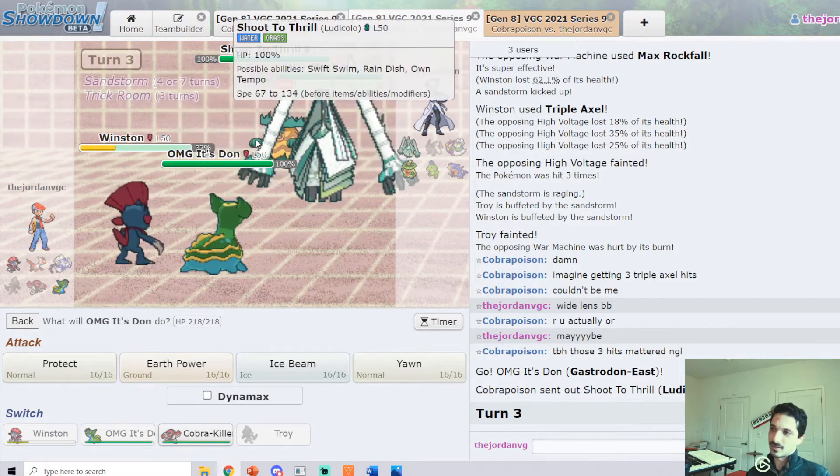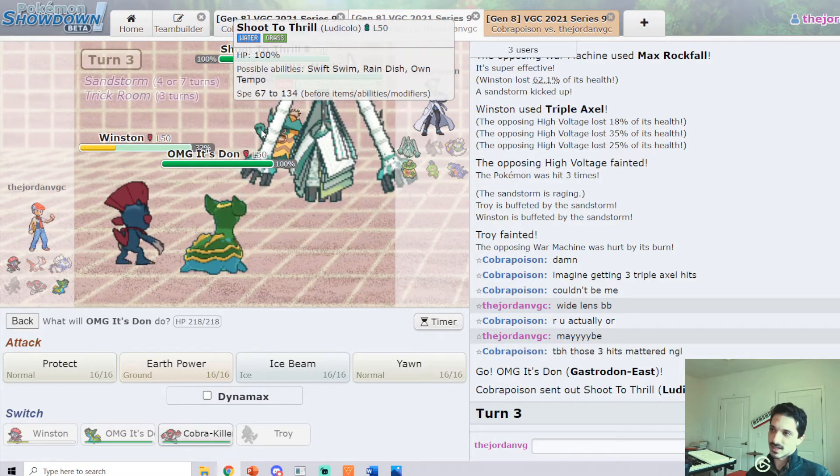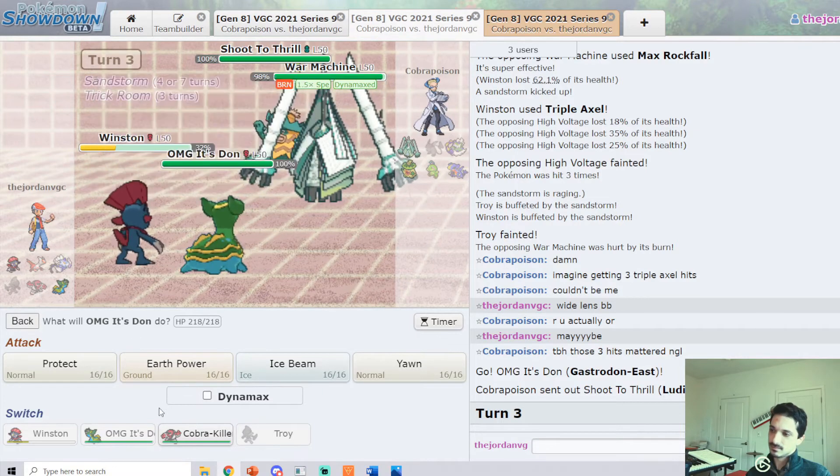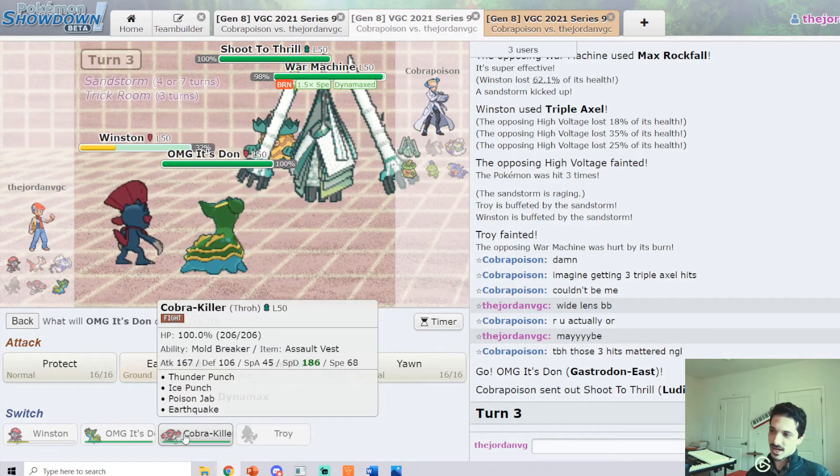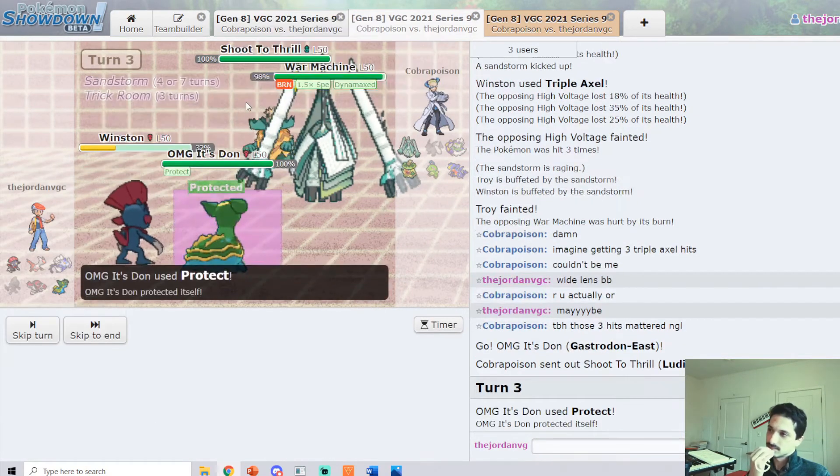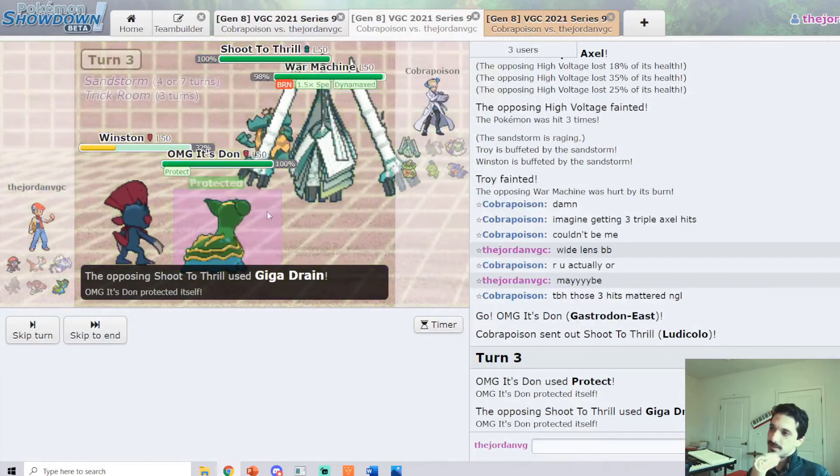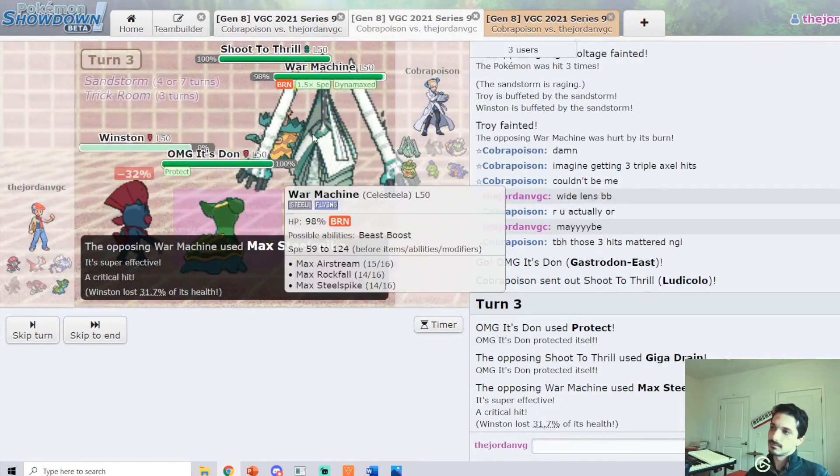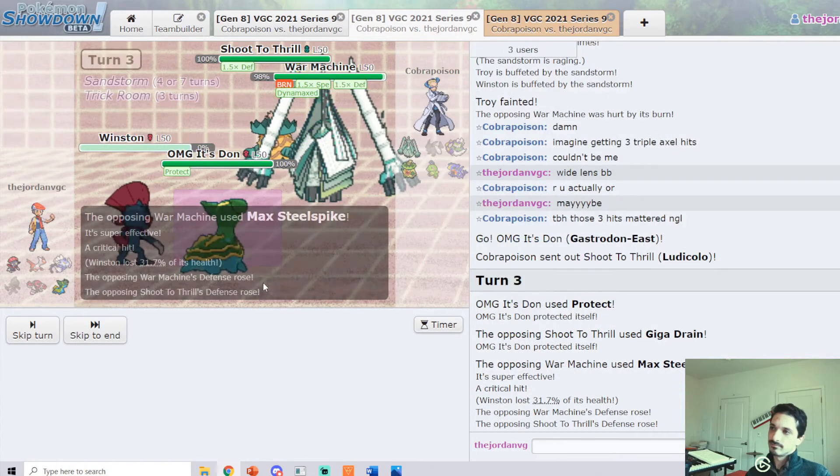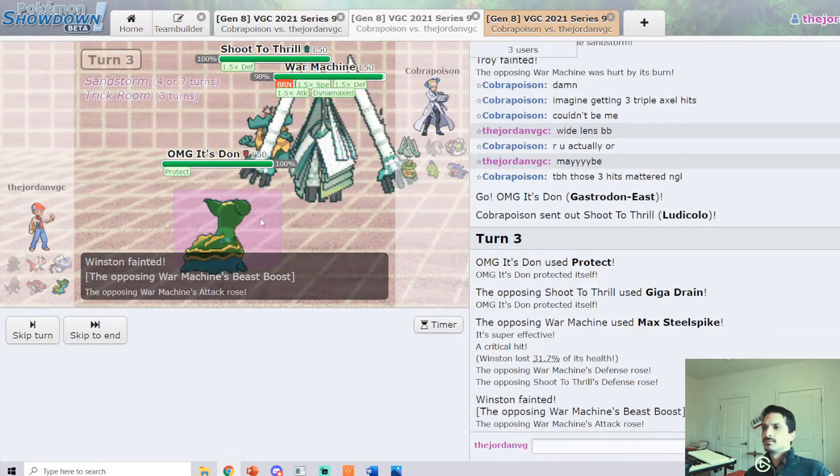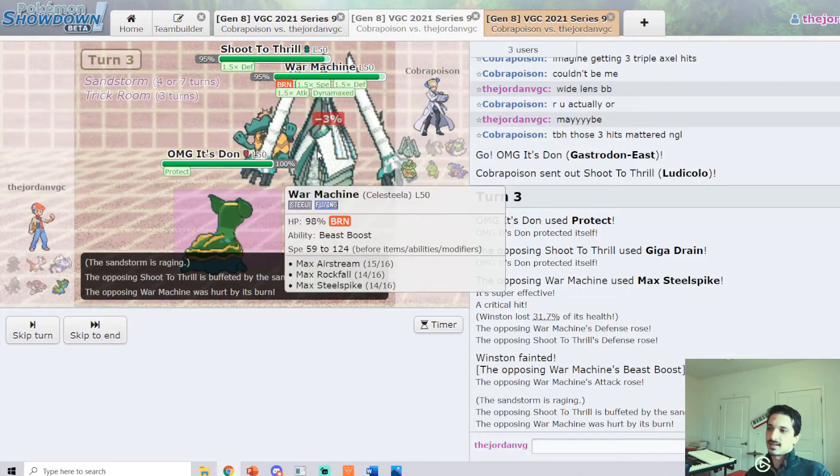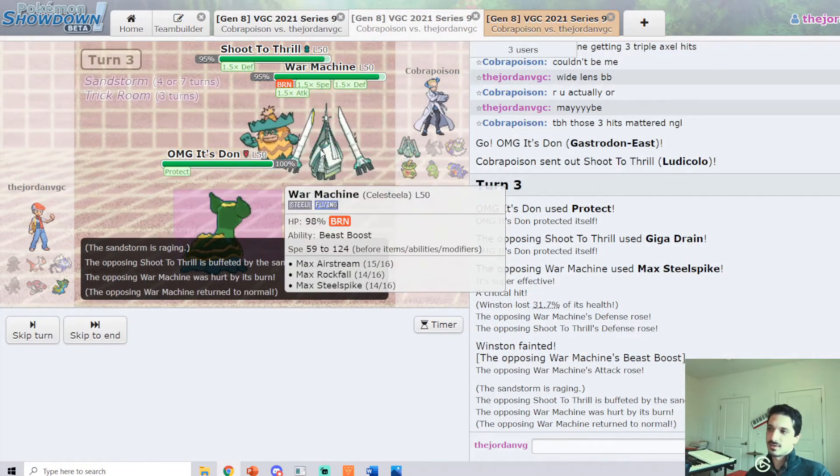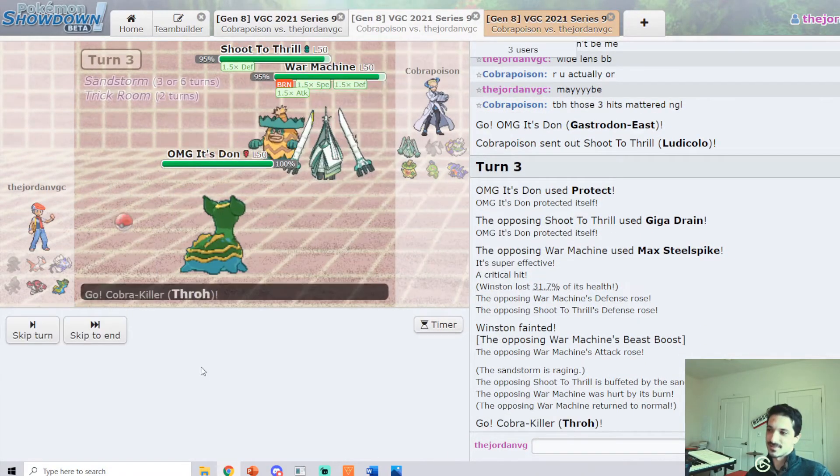I don't have a Rindo Berry, so Ludicolo has just pinned me here. I have Poison Jab. Okay, so, it's Physical Celesteela. I don't think it has a Grass move, but I'm so dead to this Grass move.